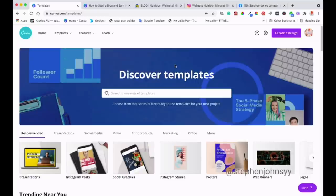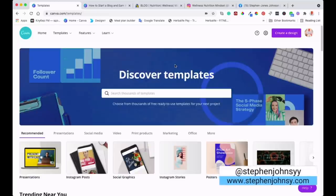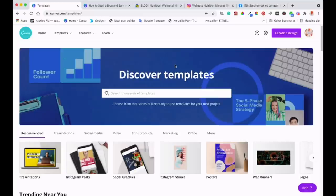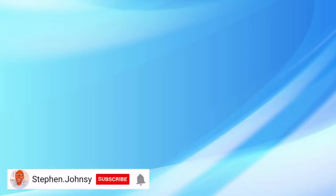If you're new here, my name is Steve from stevenjohnsy.com. I create two videos a week - one for personal development like this one, and the other about health and nutrition. If you haven't yet, please subscribe to the channel and hit that notification bell so you can get notified every time I post a new video.